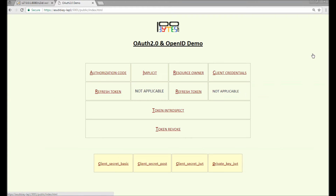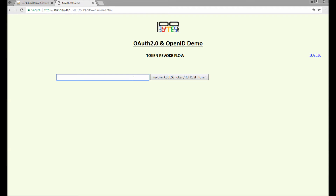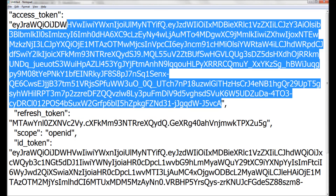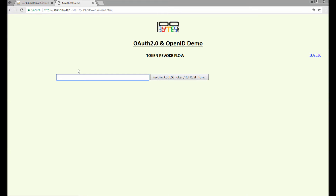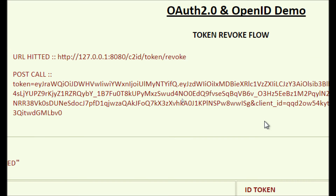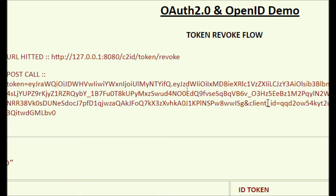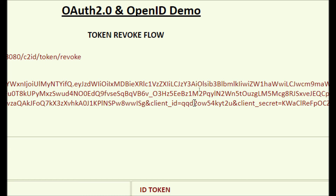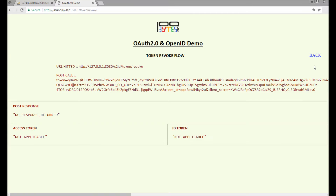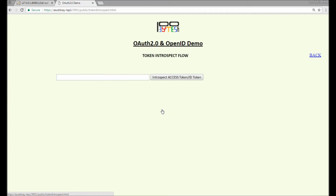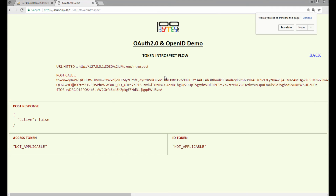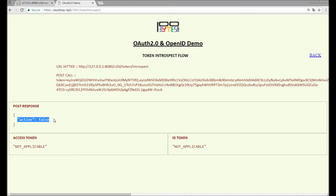Now we will try to revoke these tokens. First I'm going to revoke the access token. To revoke the token we hit the token revoke URL with a POST call whose payload has the token to revoke, client ID, and secret — using the client ID from the other flows. Going back to introspect the same access token we just revoked, we now get active: false. Note that active: false is also returned when the access token is expired.